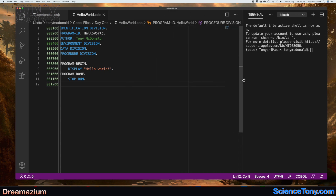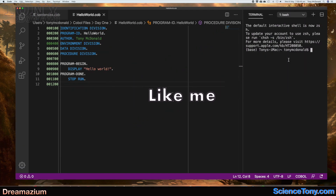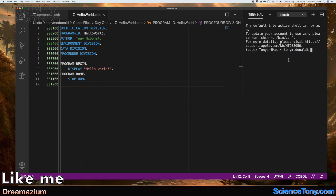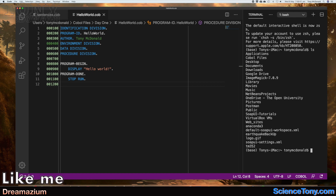We're going to use the terminal today, and you need to navigate to where you saved the file. Hopefully you've created a folder along the lines of something like 'COBOL files' and you know where it is. We're going to use the command line interface to navigate to it. Type 'ls' — that's list — to see what's going on, and then use 'cd' — that's change directory.